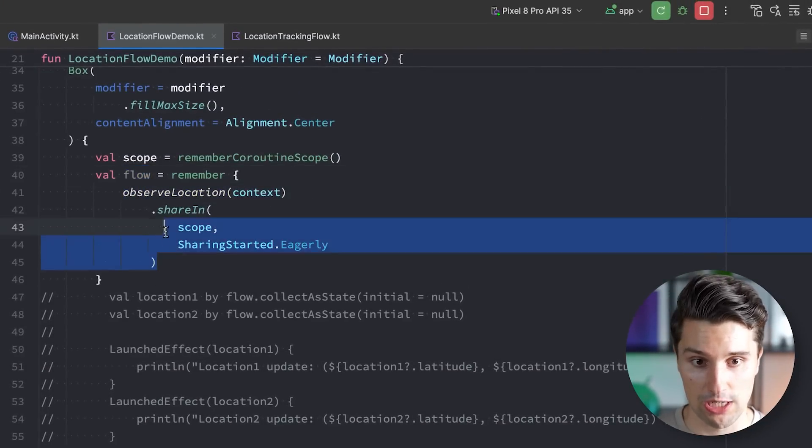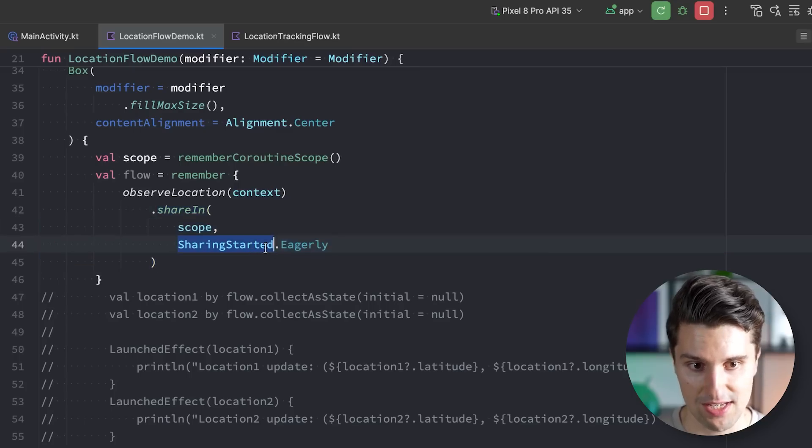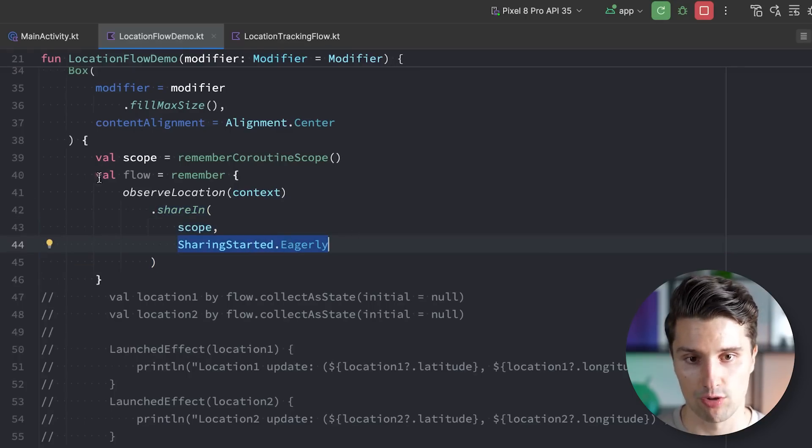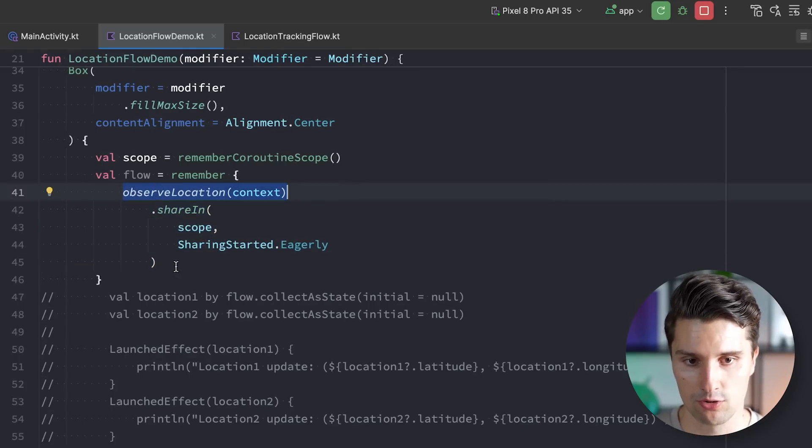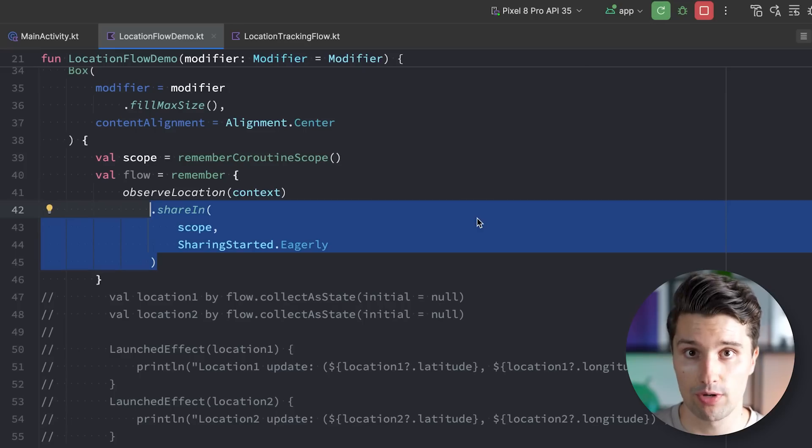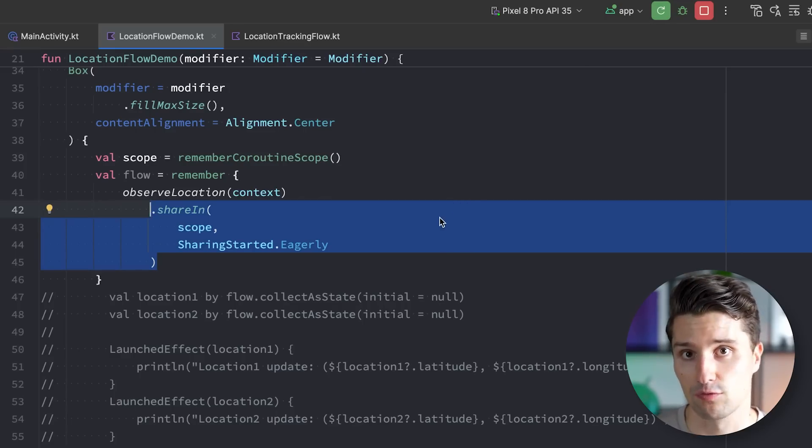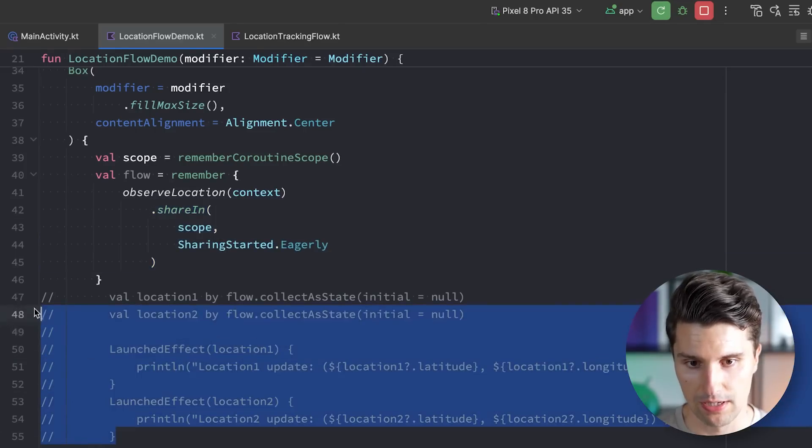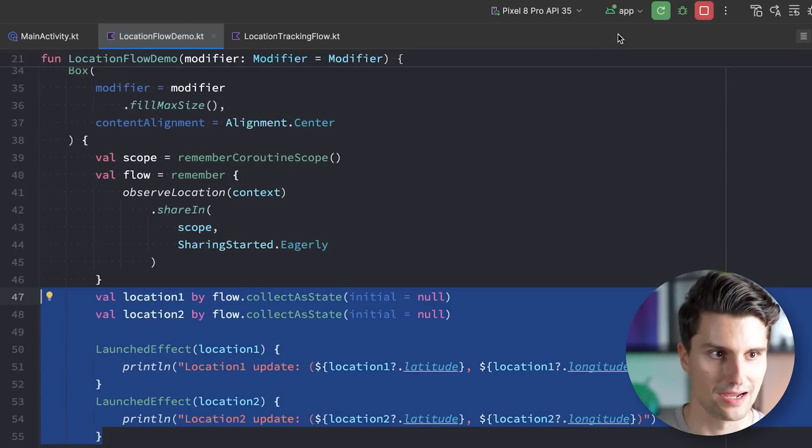But because we use share in with sharing started eagerly, we transformed this location flow, this cold flow to a hot flow which will always just trigger and emit values even if there is no active collector.